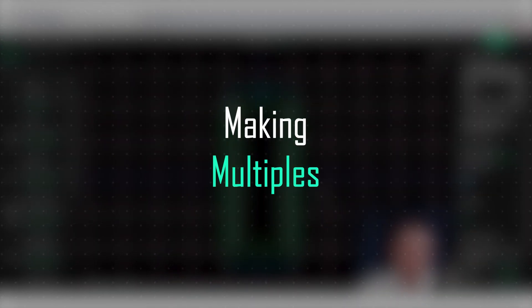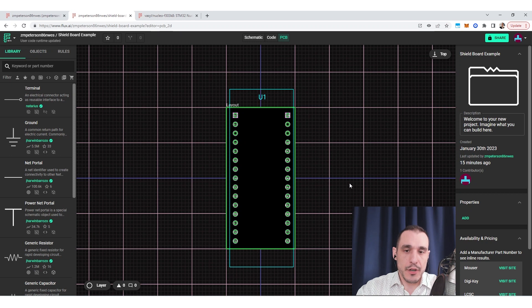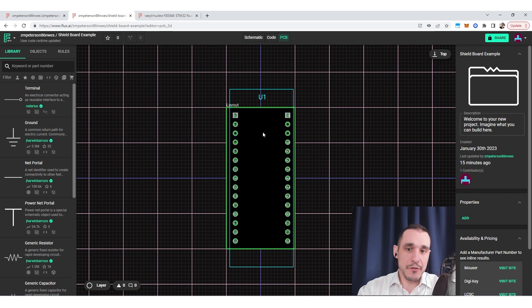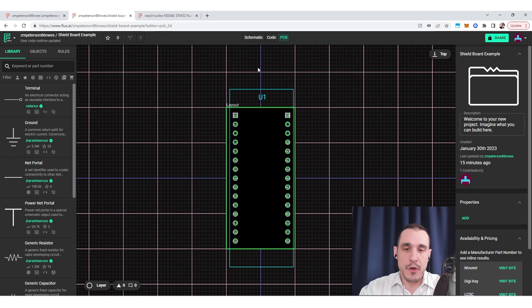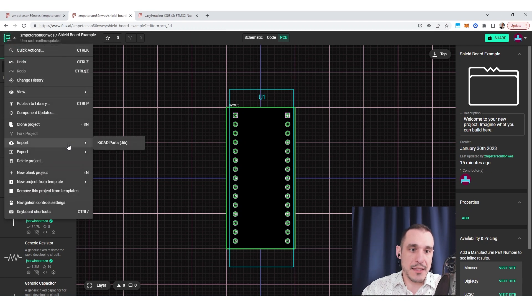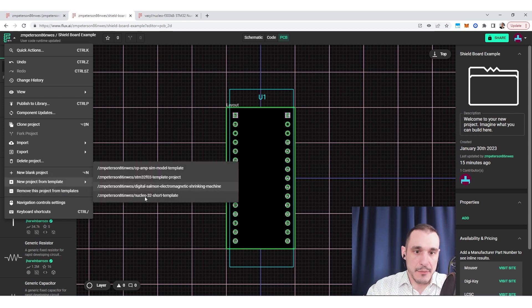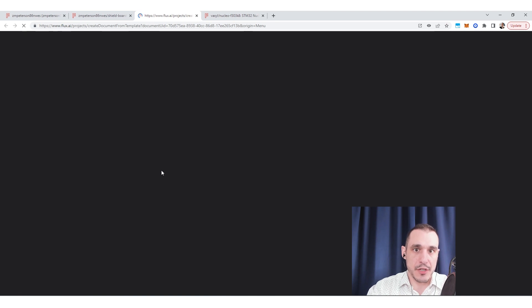In this example we've created a custom shield board that could immediately be used to add new components — we could start placing components in the shield board area. But what if we wanted to make multiples of this shield board? The best way to do that is to go up to the top menu and make this shield a template. Once I've made this shield into a template, I can immediately create new projects from it. I can just select this particular template and it creates a new project immediately.